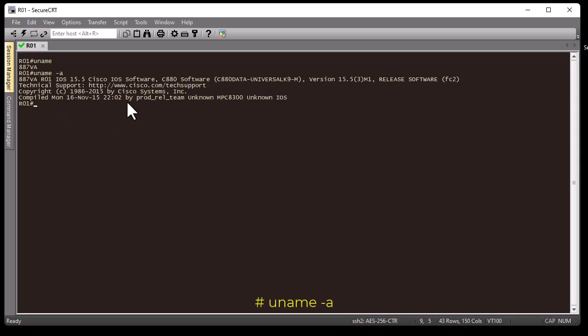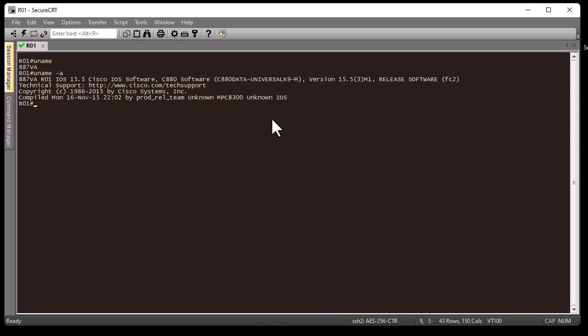I also have the version of IOS — IOS 15.5 — showing it's Cisco IOS software, along with a bunch of information like technical support and copyright. Now that we've activated shell, we have access to some — not all — Linux functions that can be executed inside IOS.